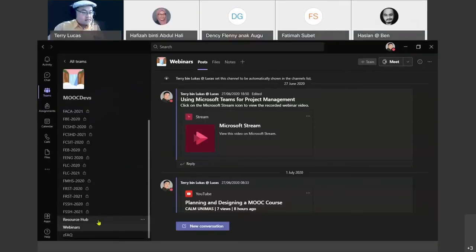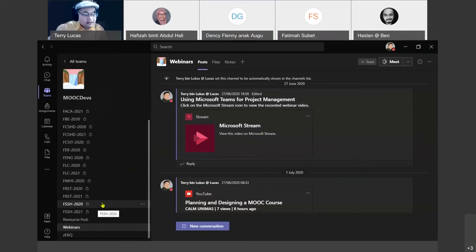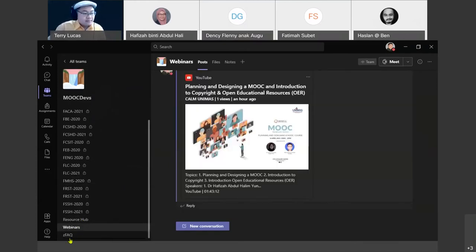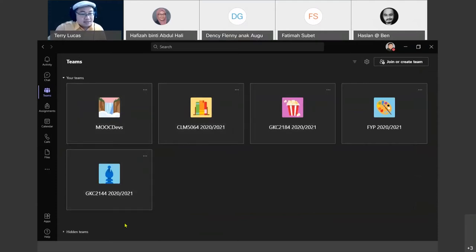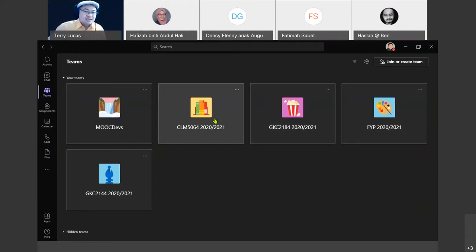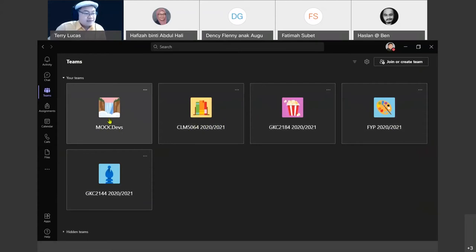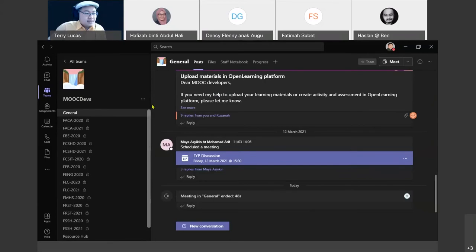For my part of this session, I'm going to show you about our resource hub, webinar channel, and FAQ in our Teams. Let me show you Teams desktop that I use — I use it for my classes as well, especially for virtual live sessions. I use Teams instead of Webex. For this MOOC project, we have MOOC Devs here. We have a lot of projects being tracked — 10 from last year and 5 new ones this year — so 15 projects we are monitoring. All conversations appear in Teams for communication purposes.